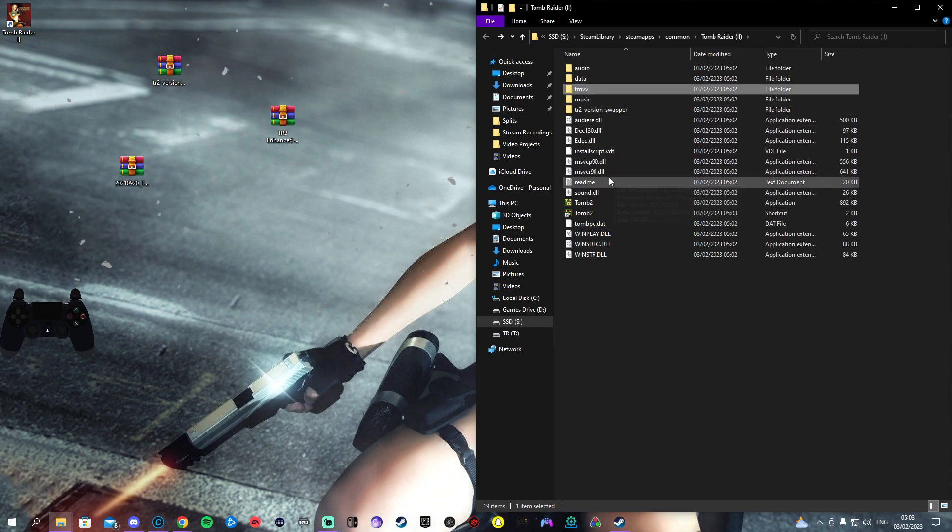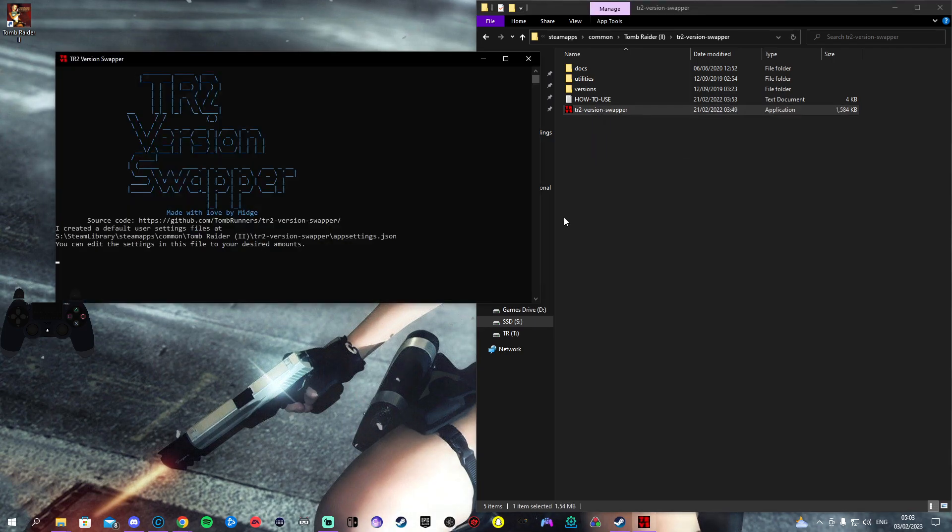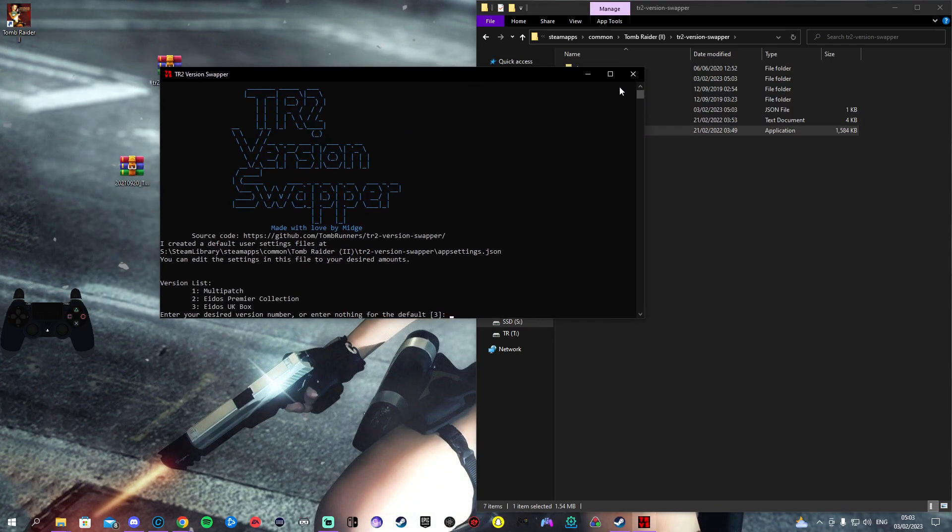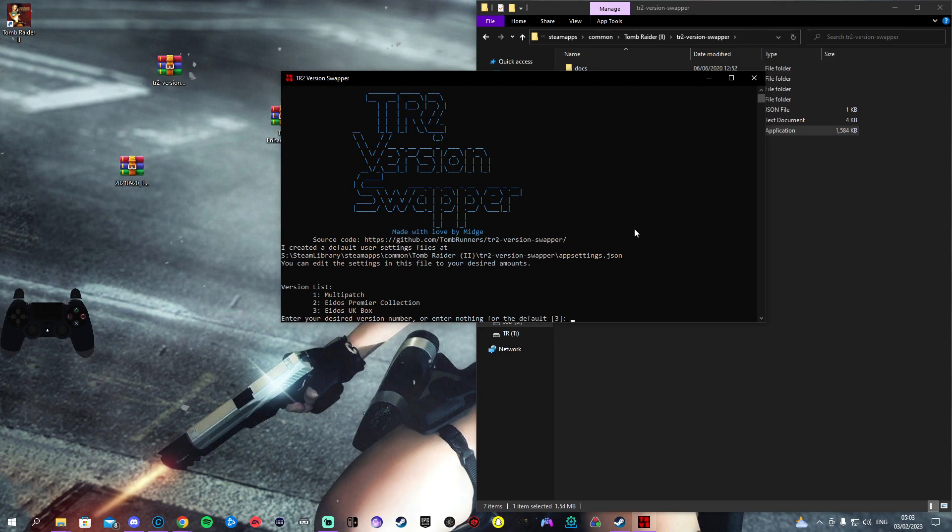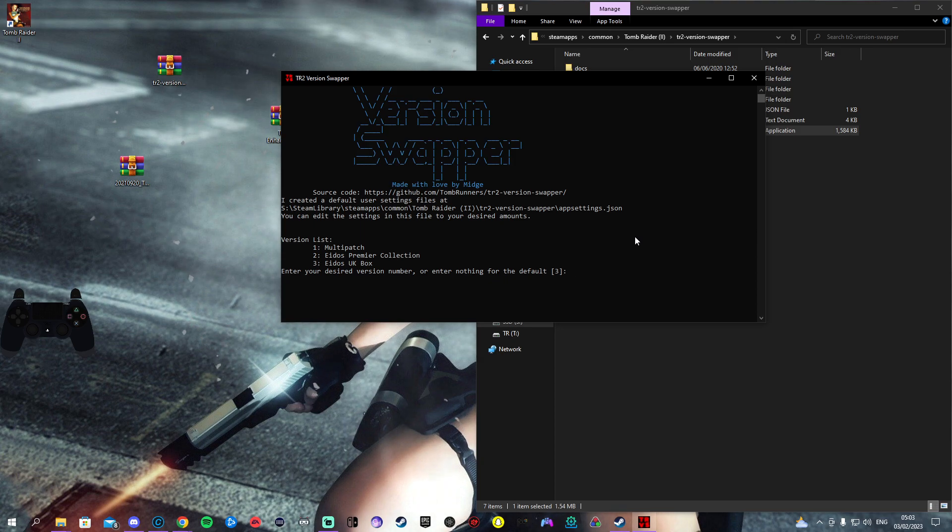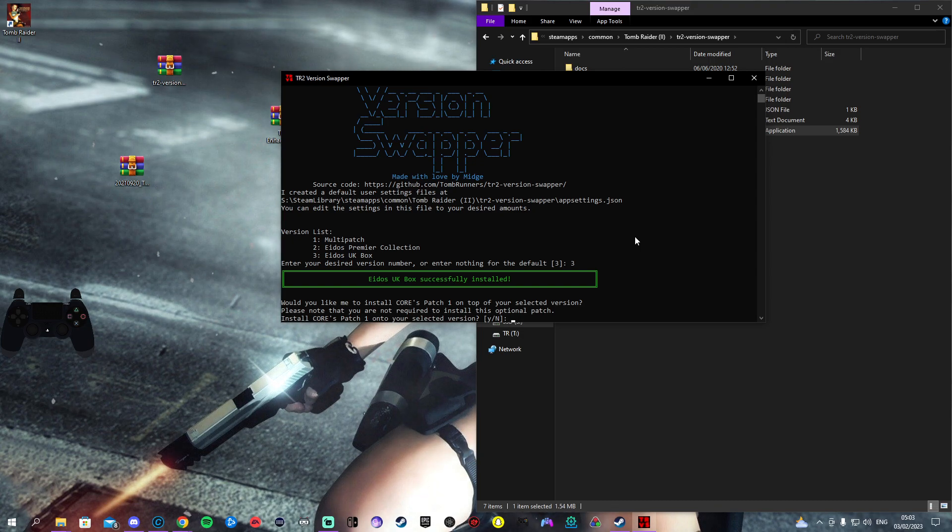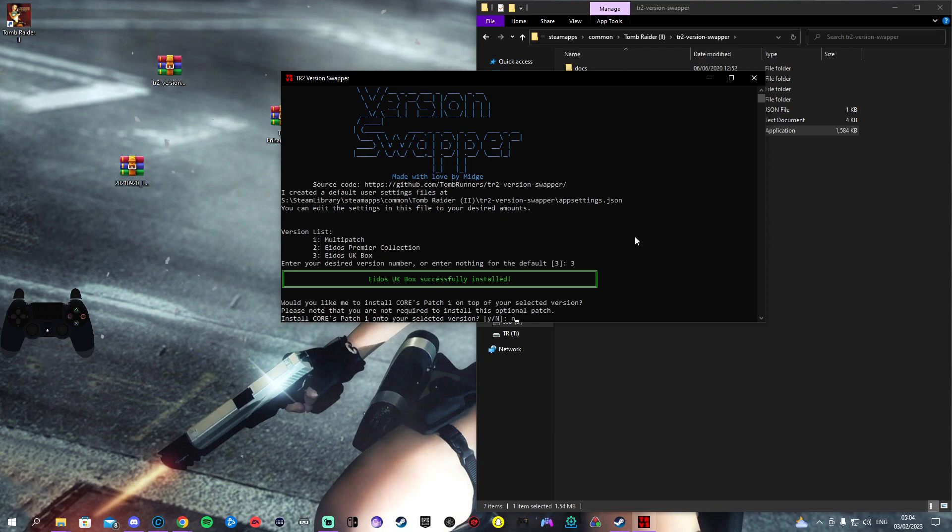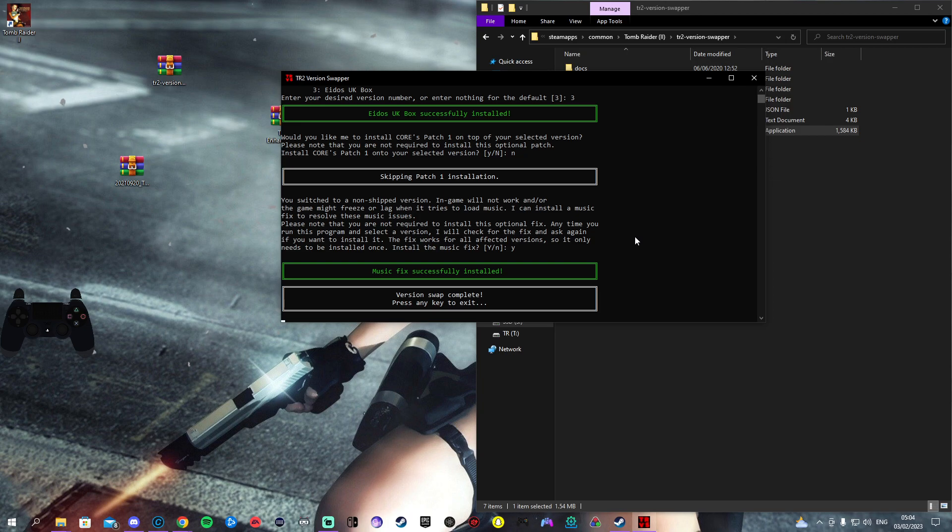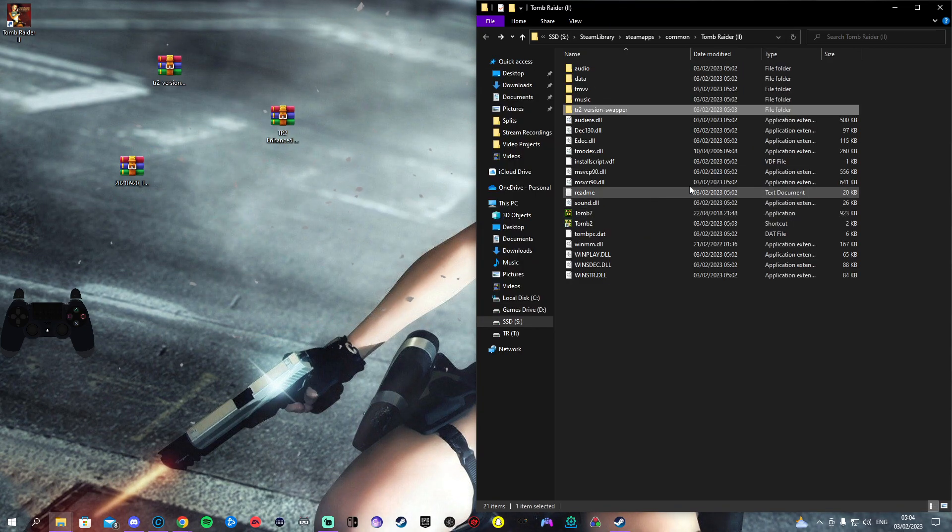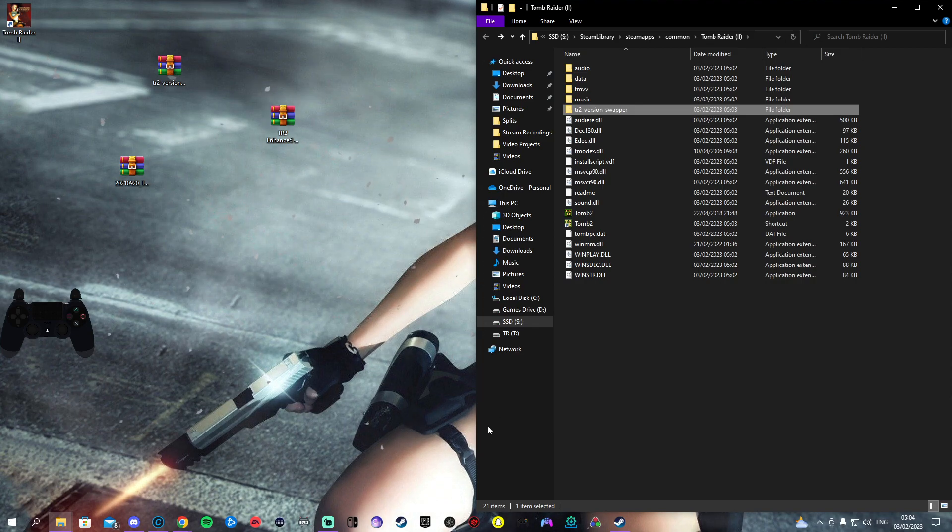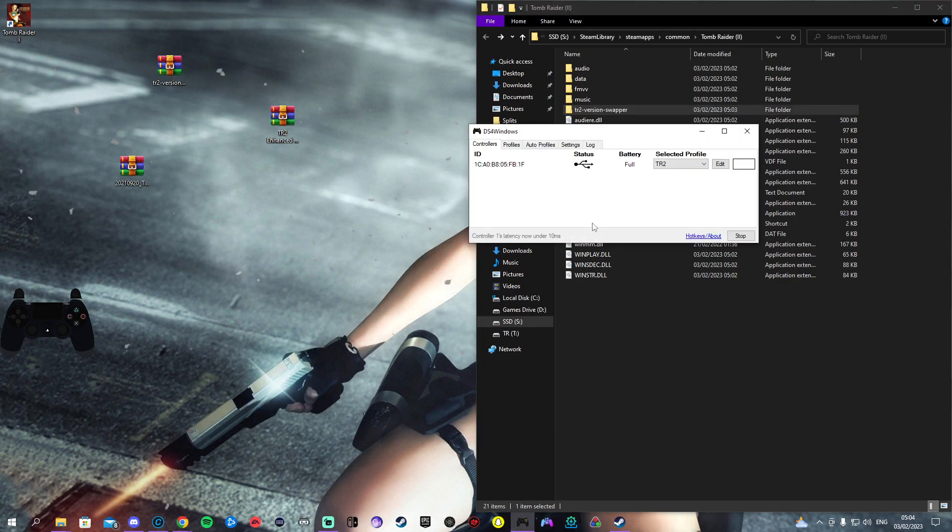Come to the Version Swapper, TR2 Version Swapper. You'll have this window here. The fastest version is the UK Box. However you might be able to do some things on the EPC or the Multi Patch but personally UK Box is the best way to go. We want to click 3. I always say no for this patch, I'm not quite entirely sure what it is but I always say no to it. And the music fix, always put yes because then the volume of the sound will be perfectly fine.